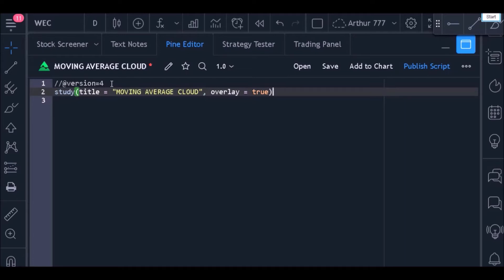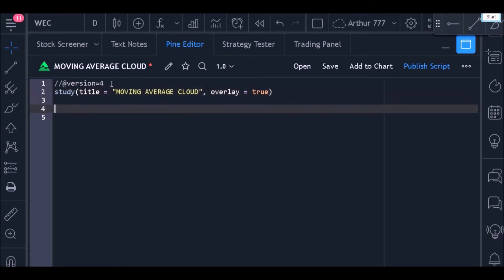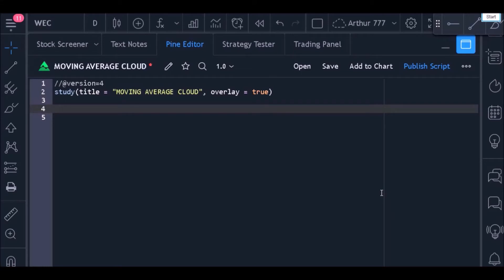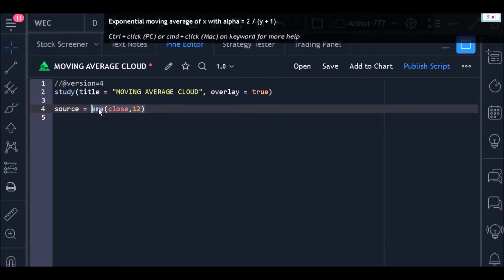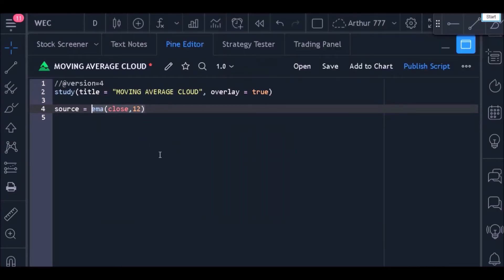Now let's start the construction of our indicator. For that, I will create our first variable that should store the value of the exponential moving average of 12 periods. This variable I will call 'source,' and I will put an equal sign and store within this variable the value of the exponential moving average of 12 periods.